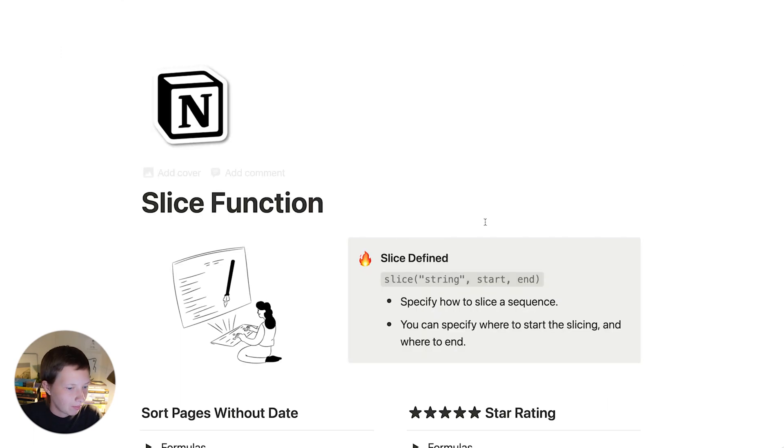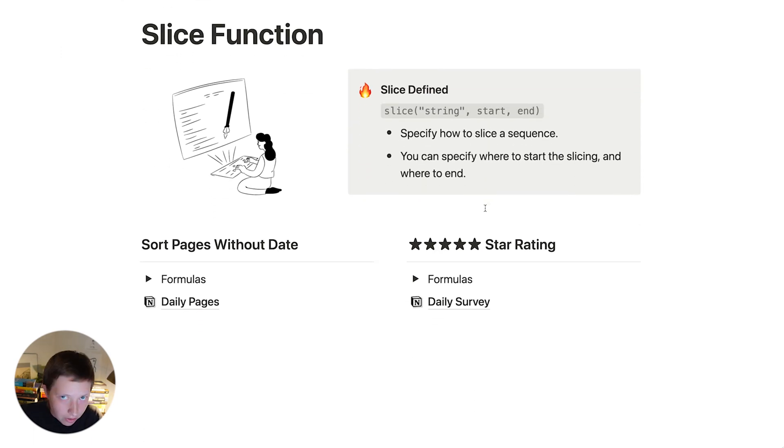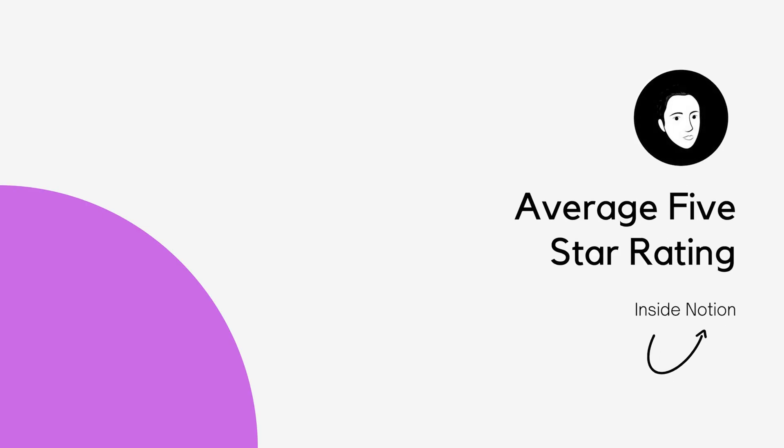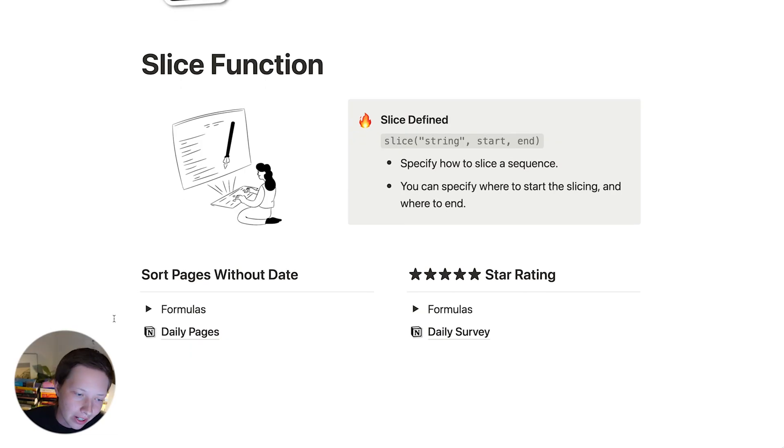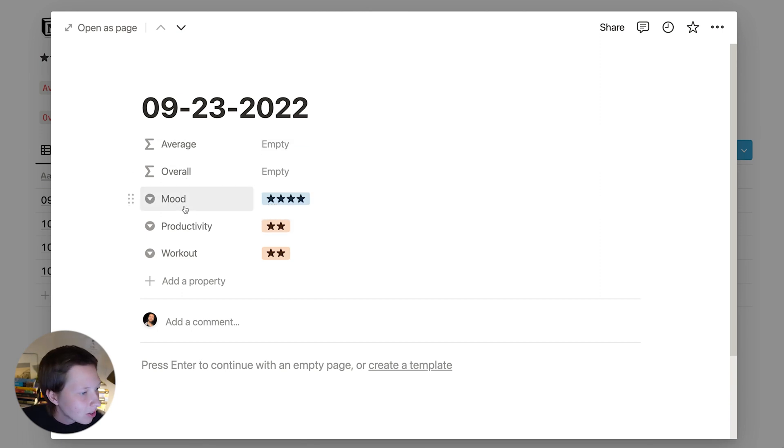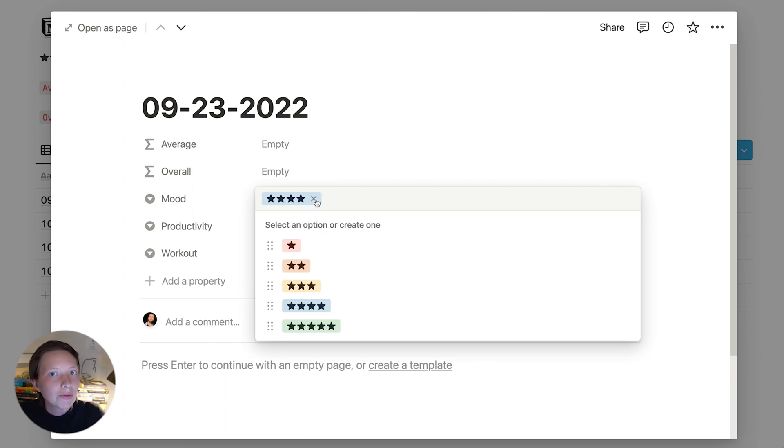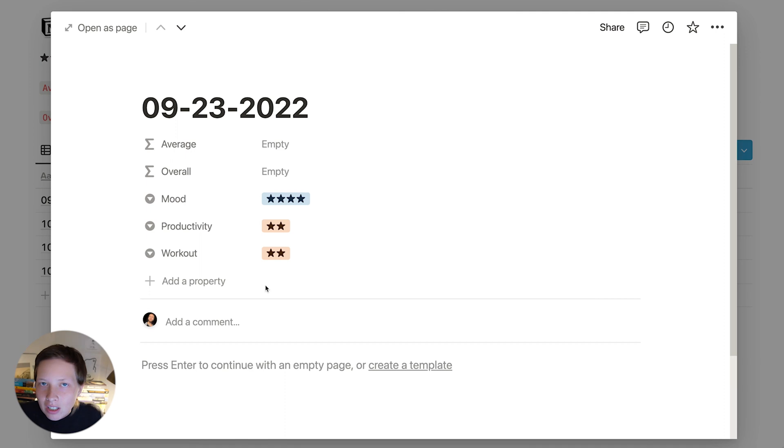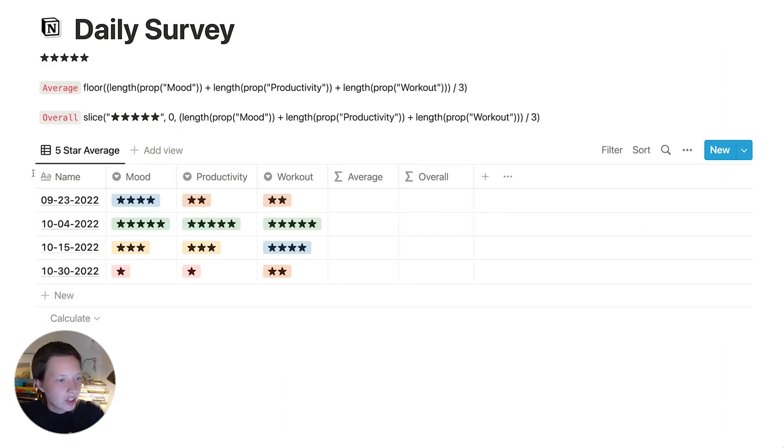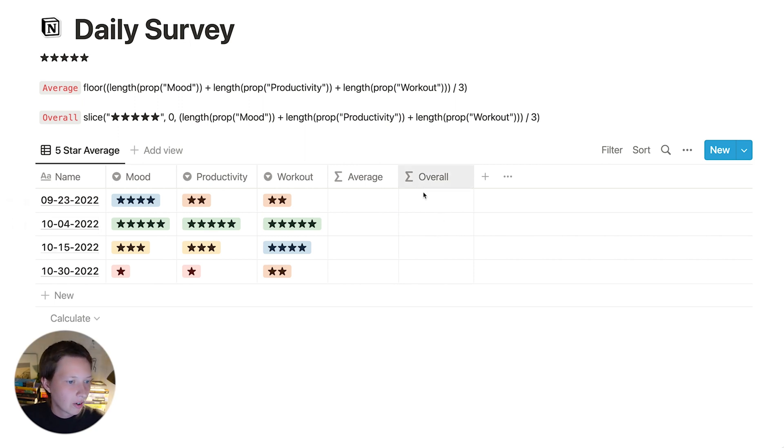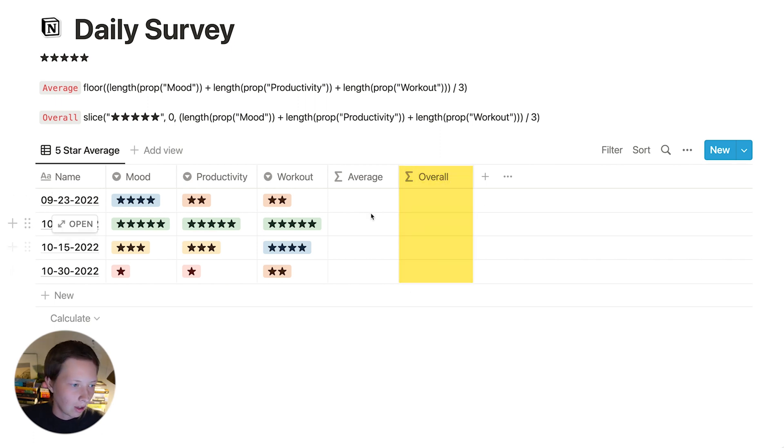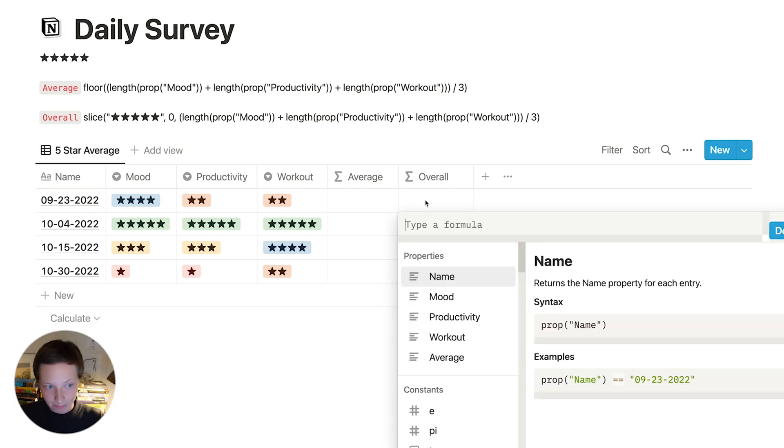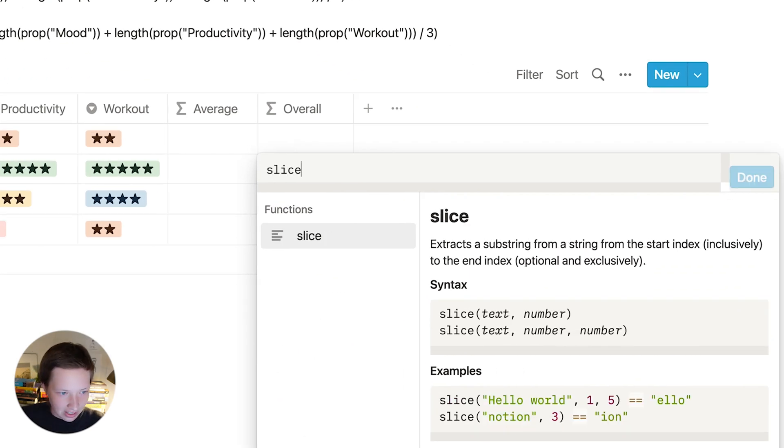Let's go back and move on to another way to use the slice function. And that is generating a star rating or a five-star rating. We're going to go to the next page called daily survey, where every page in this table is a new day with the date in the title like before. And we also have three different select properties where you can choose between a one and five-star rating, for example, for your mood, productivity, and workout. You can also add more select properties, but I wanted to show you an instance where we are generating something like a progress bar functioning in a very similar way, where we're seeing a star rating increase.